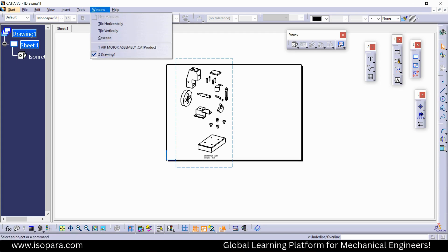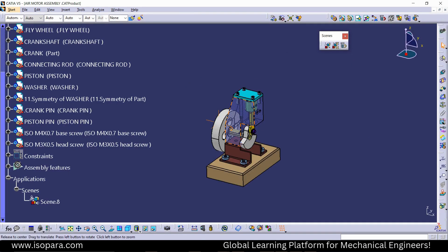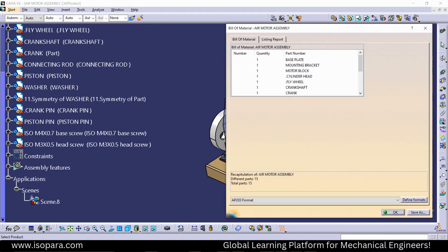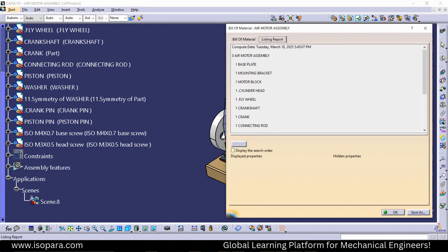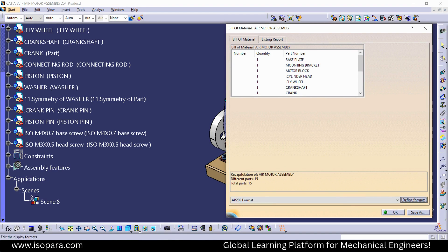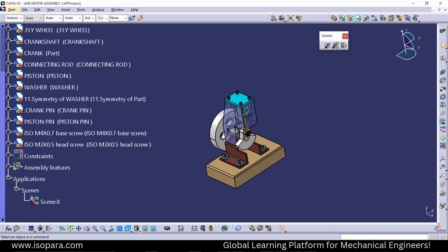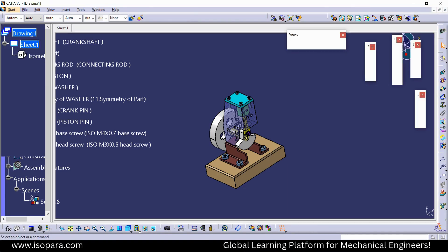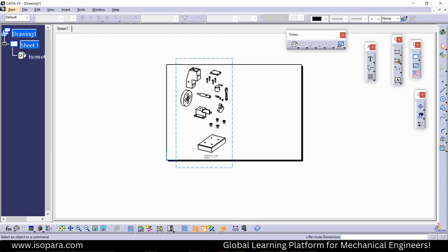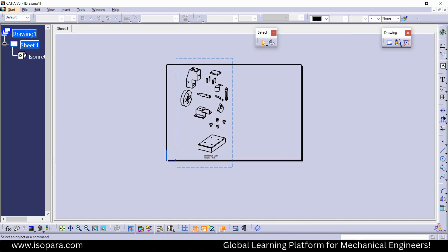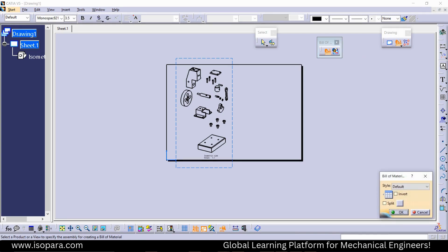In the Analysis menu you will find the Bill of Material option, and there you can see all the parts. If you want to edit it, you can. The display properties determine what will appear in the table. Now if I try to make the Bill of Material, go to the sheet background — you will find the Bill of Material option there. Just select it.